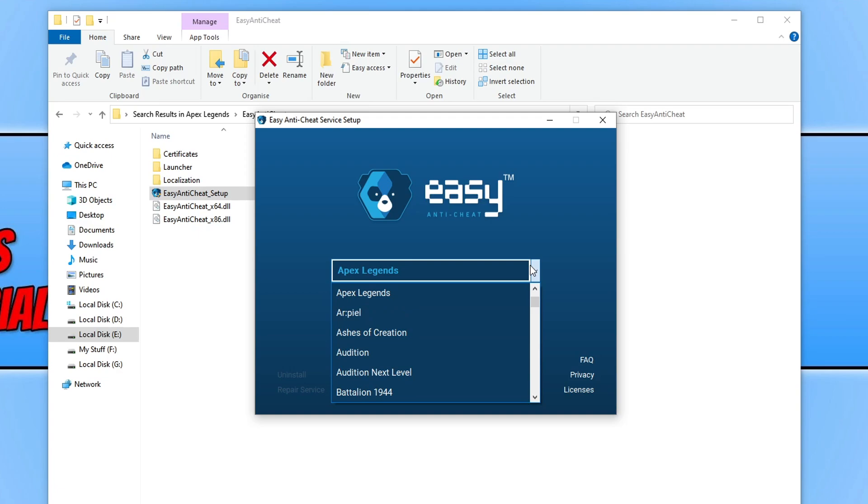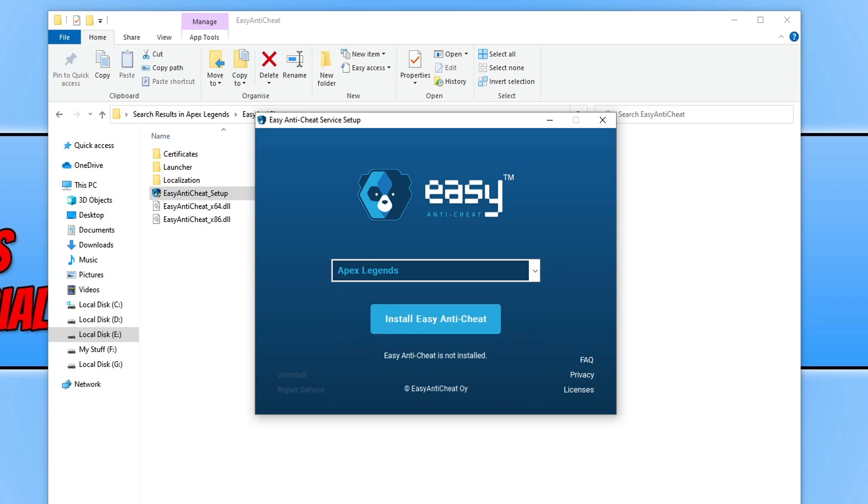You can click on the drop-down and then select other games if you want to install it for those games as well. Also, if it doesn't say Apex Legends but it says current, that's fine. That means it will install Easy Anti-Cheat for the current game location that you're currently in.